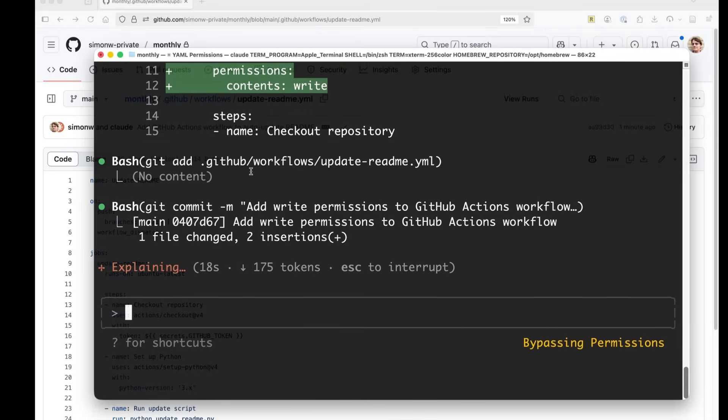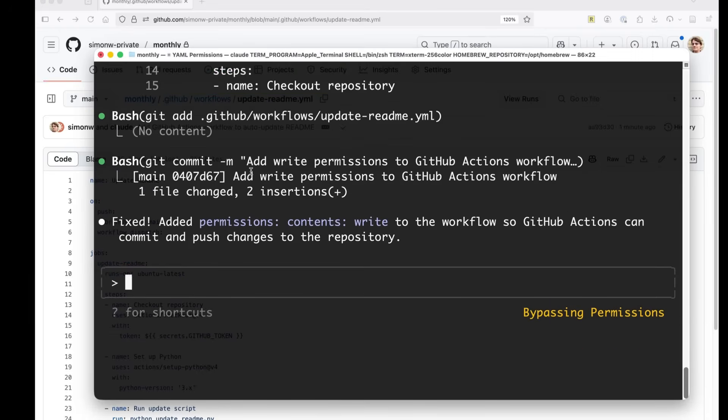Of course, when it tries to push, it's going to have to rebase yet again. Just tell it rebase and push.